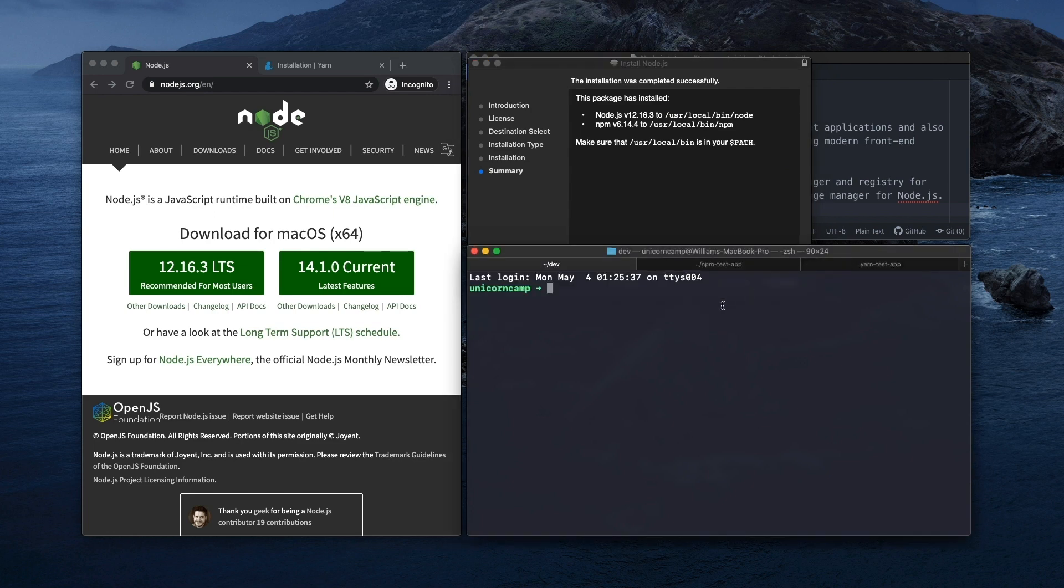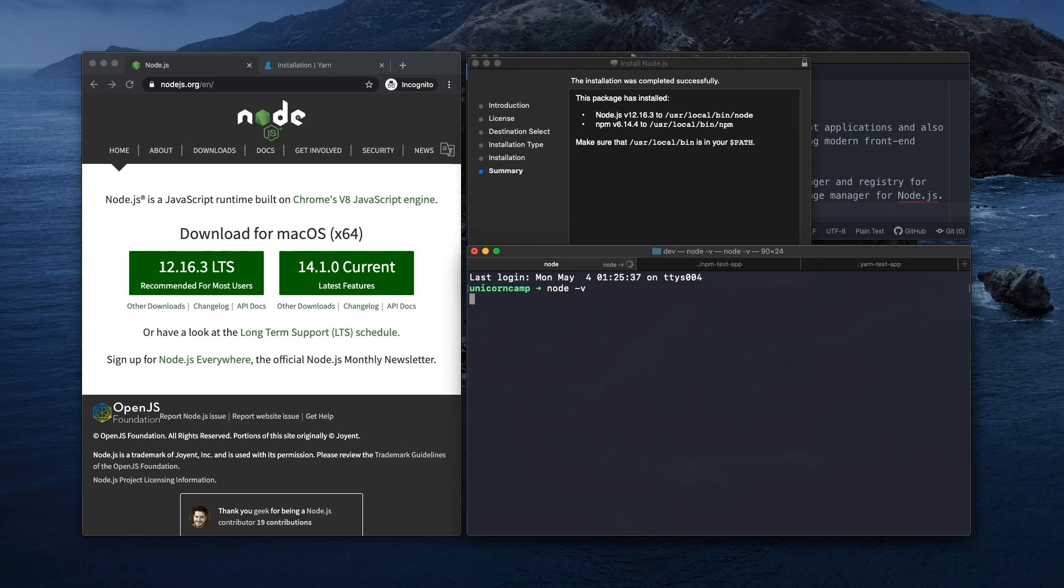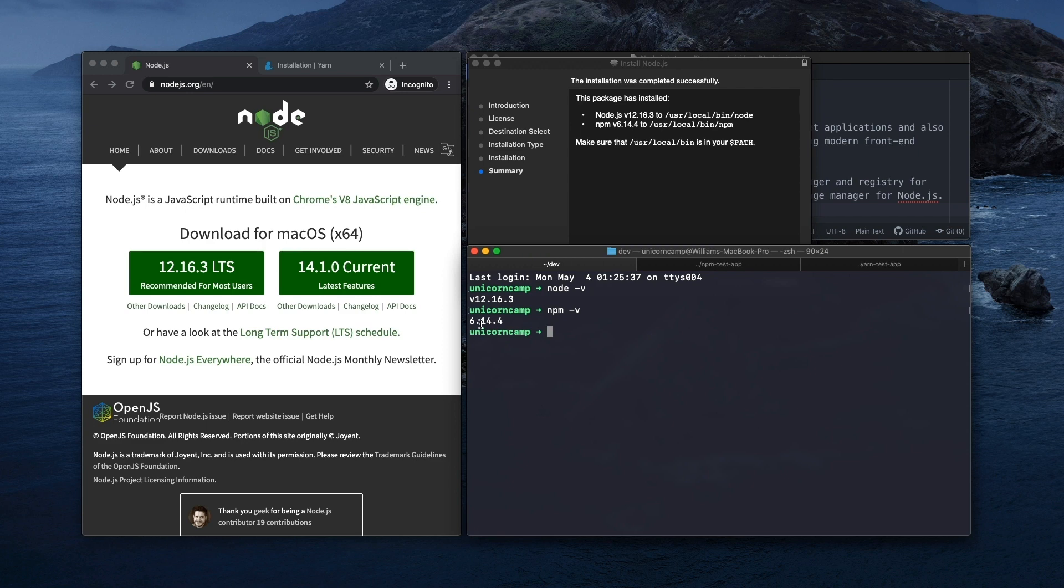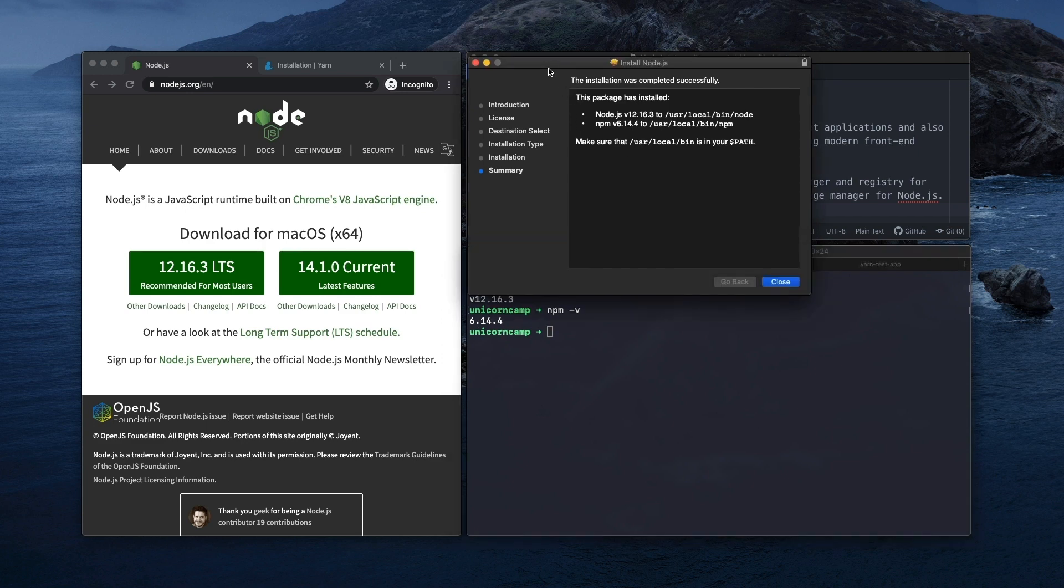So I'm just going to go to the terminal and confirm that Node.js and NPM have installed. For Node.js I'm going to do node -v. It's going to show me the version, which is 12.16.3, so that matches. And for NPM, we'll do the same thing. The version is 6.14.4, so that matches also. So great, that was easy.